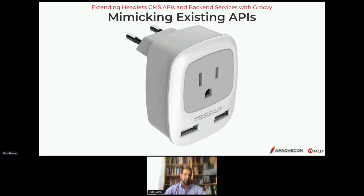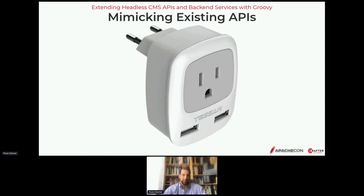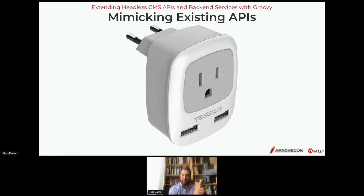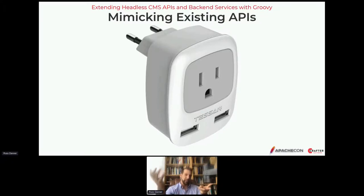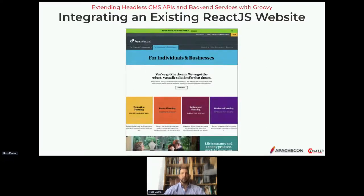In some cases, having control over the response shape is not enough — many times we need complete control over the exact shape of the request and the response. A great example is any time there's a pre-existing client that's already written and we want to take over the API with the CMS and replace it. An obvious example might be replacing one headless CMS with another. The options are to change the client (expensive), add a proxy for transformation (clunky), or have a CMS that can do it natively.